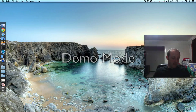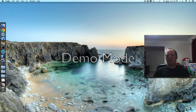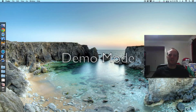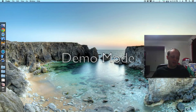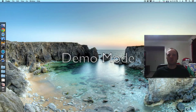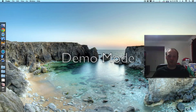I apologise for how raw this screencast might be. Unfortunately I don't have the time to edit them, so this is raw, live and unedited. I hope you get something out of it.